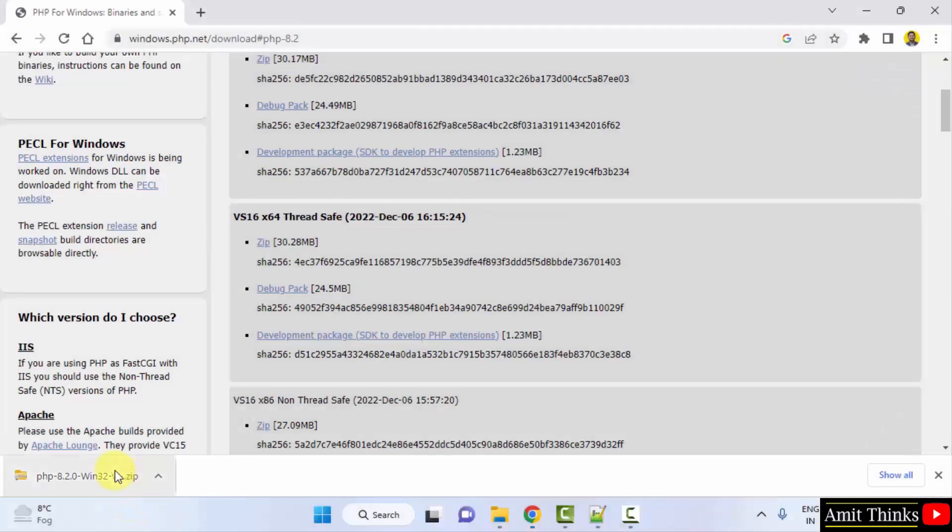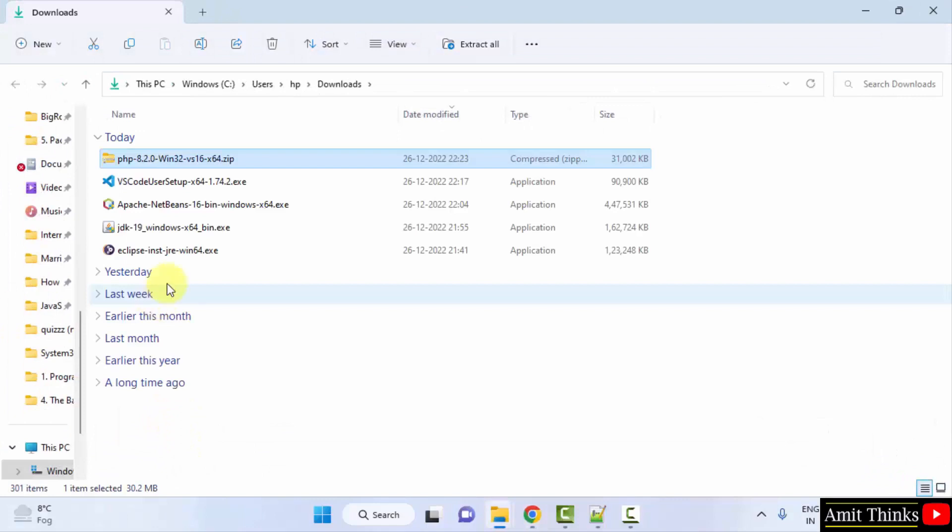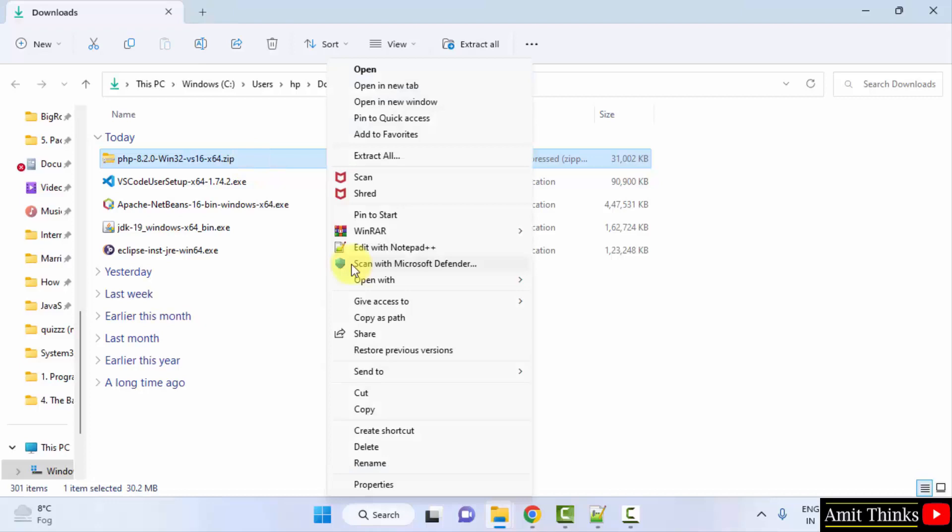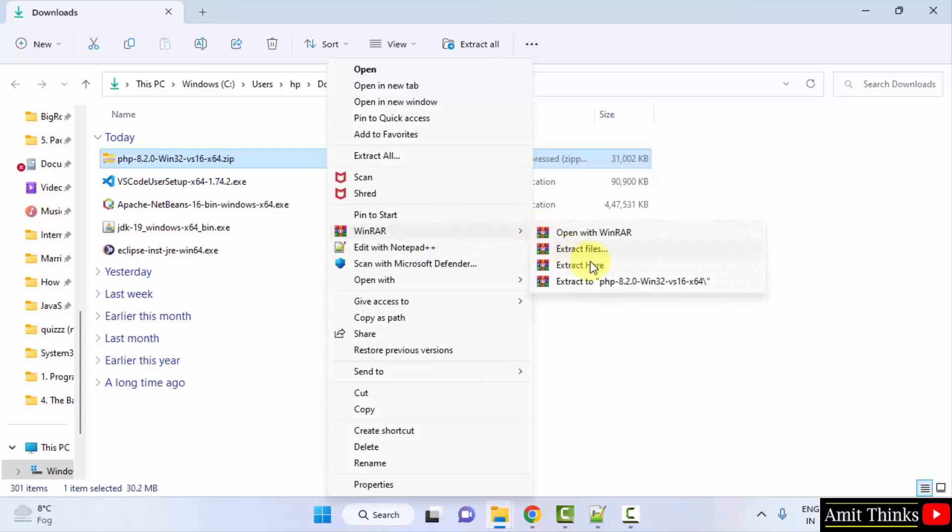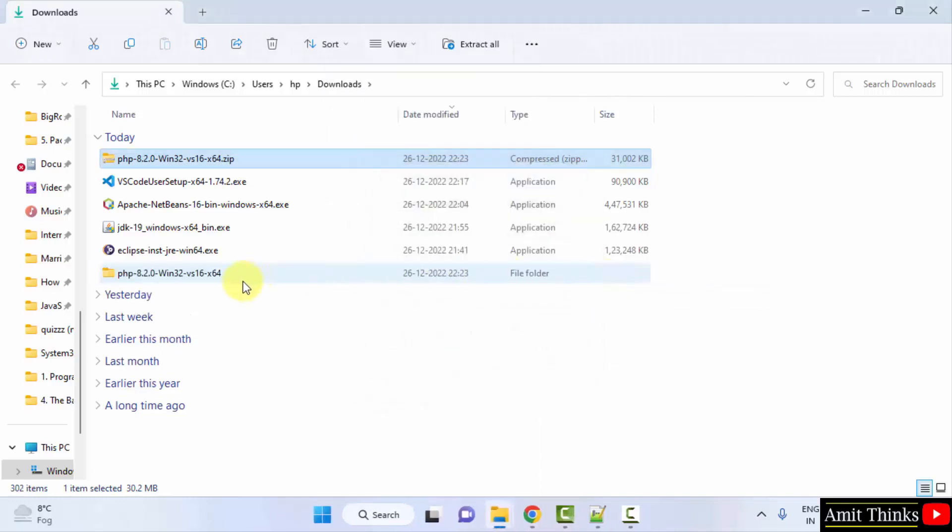Right click and click on show in folder. Here it is. Now what I'll do, I'll just right click. After right clicking, I'll just extract it. We have extracted it. I'll right click and rename it. I'll just change it to an easier one, that is php 8.2.0.